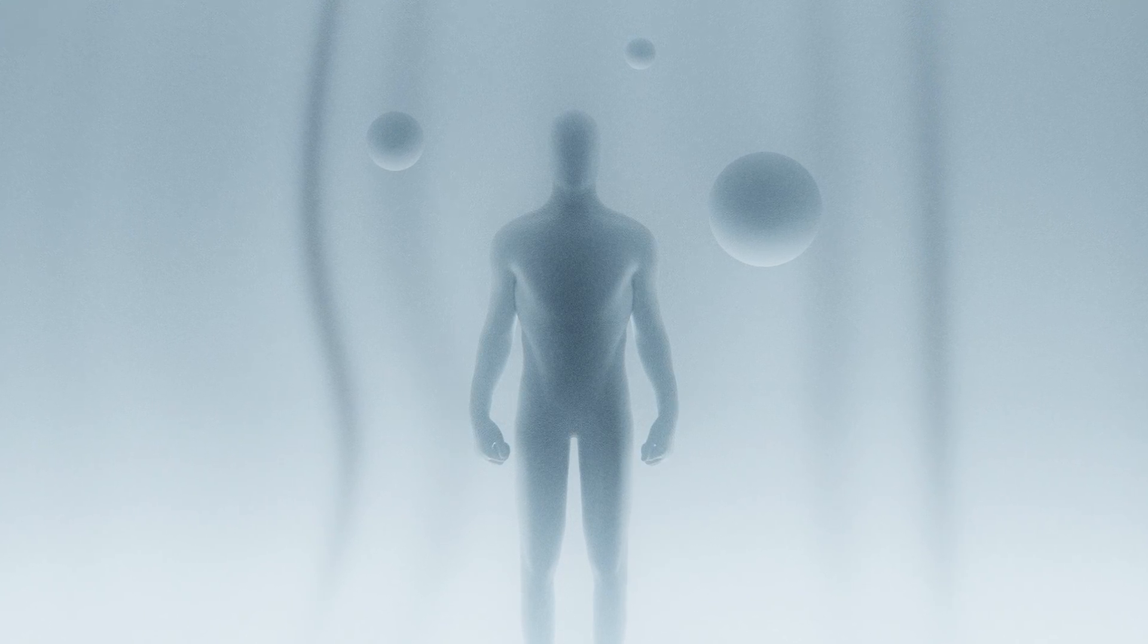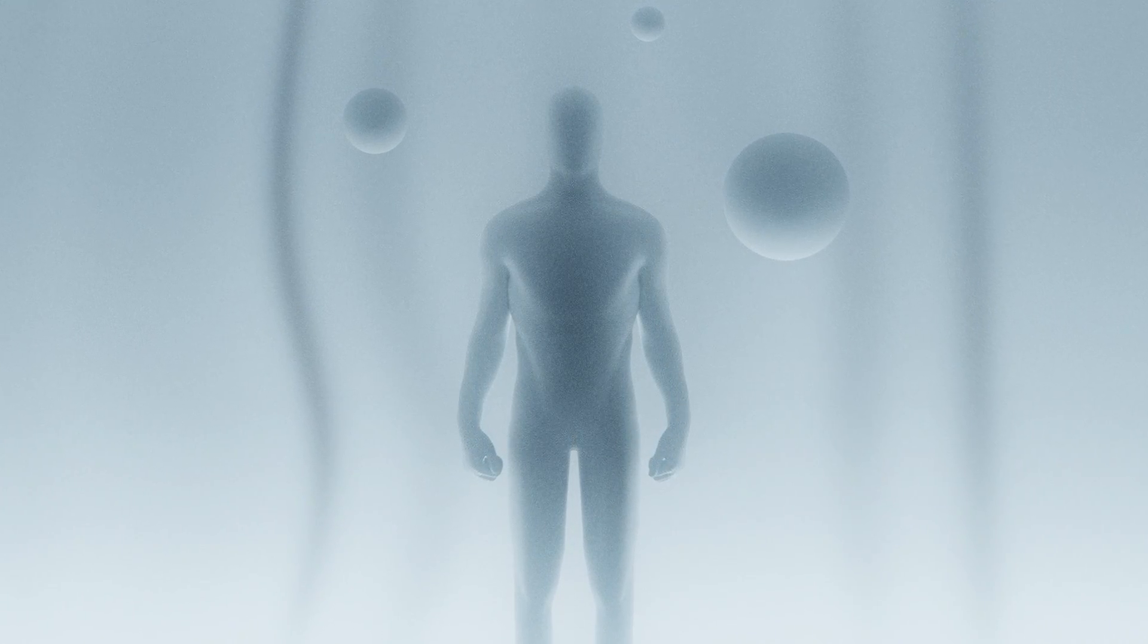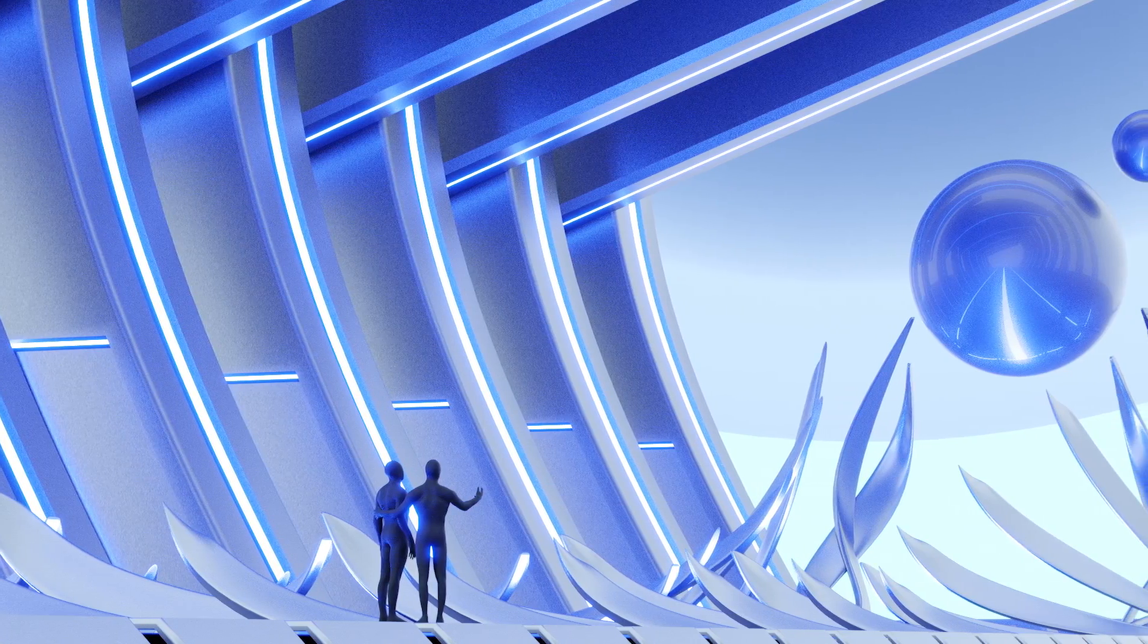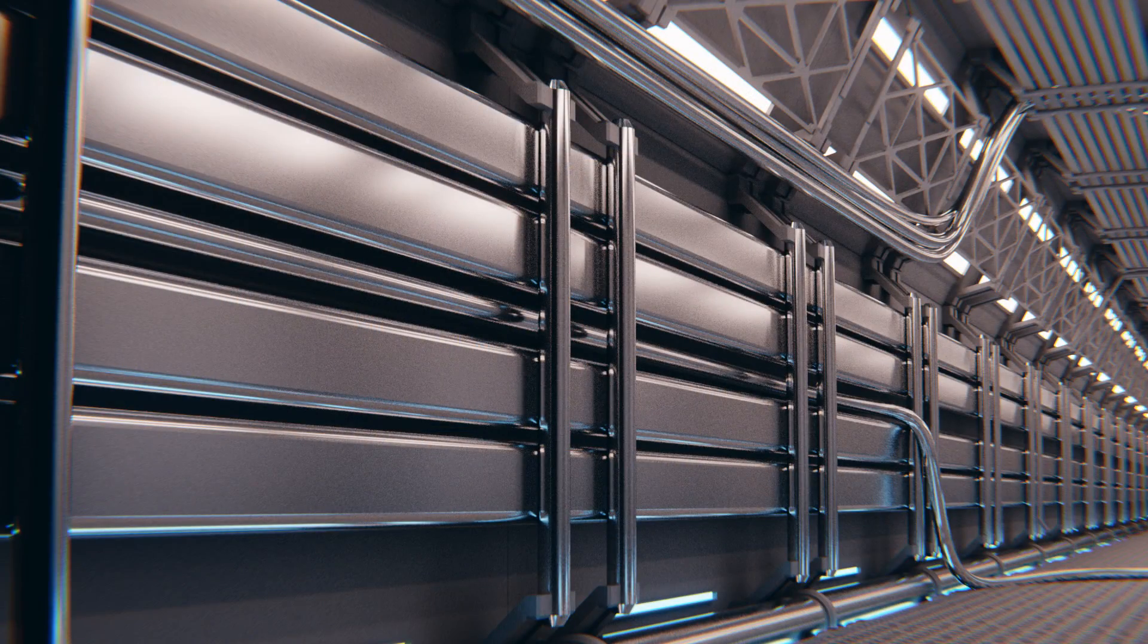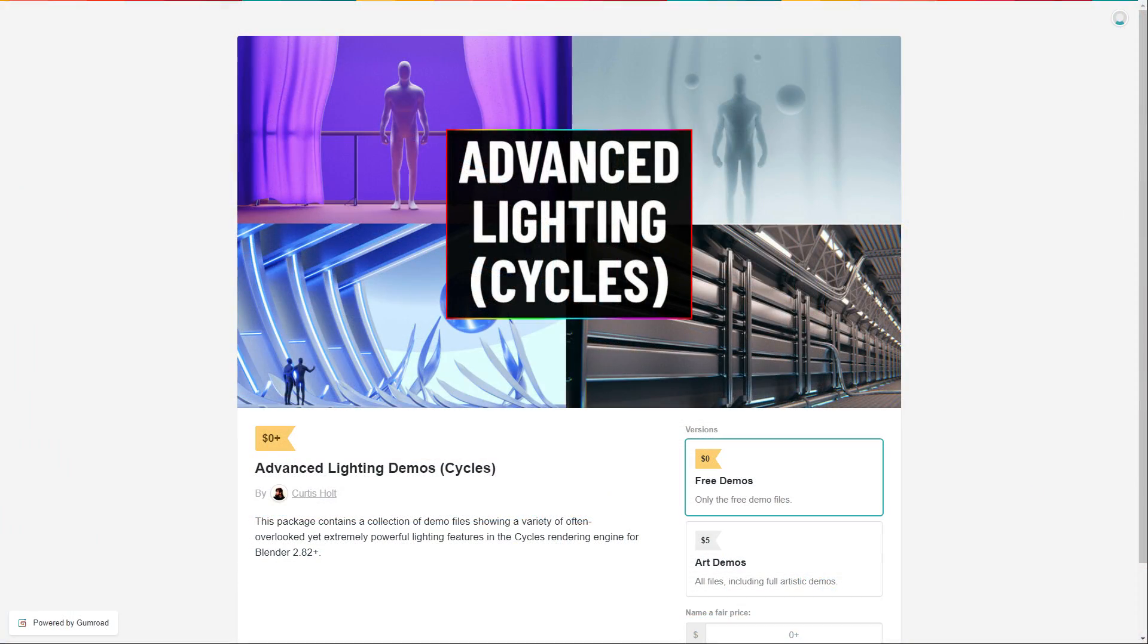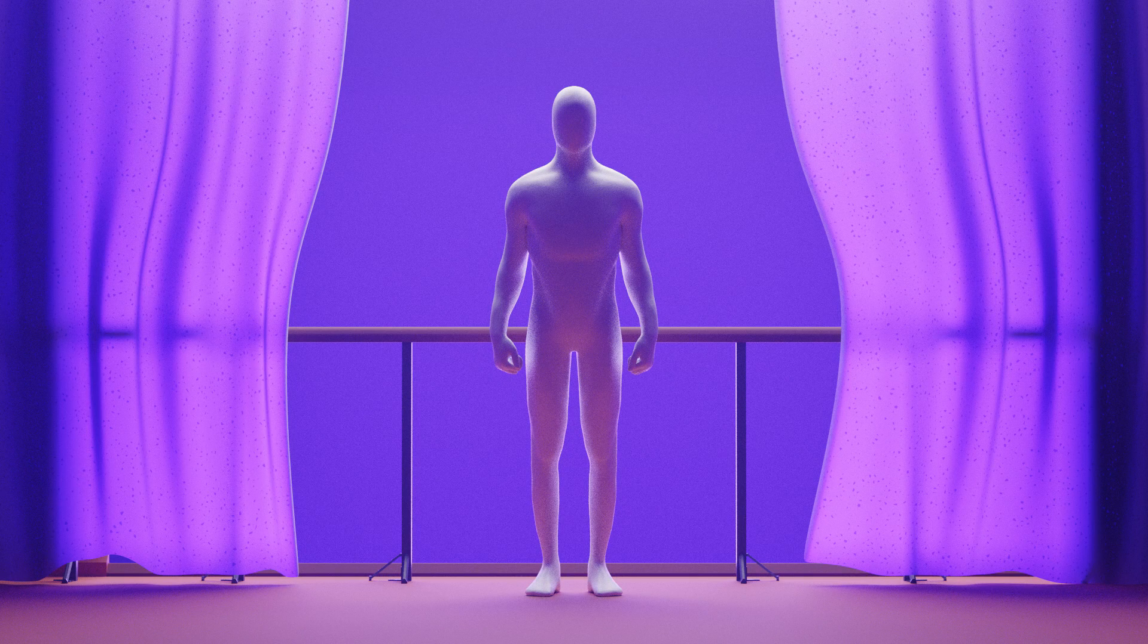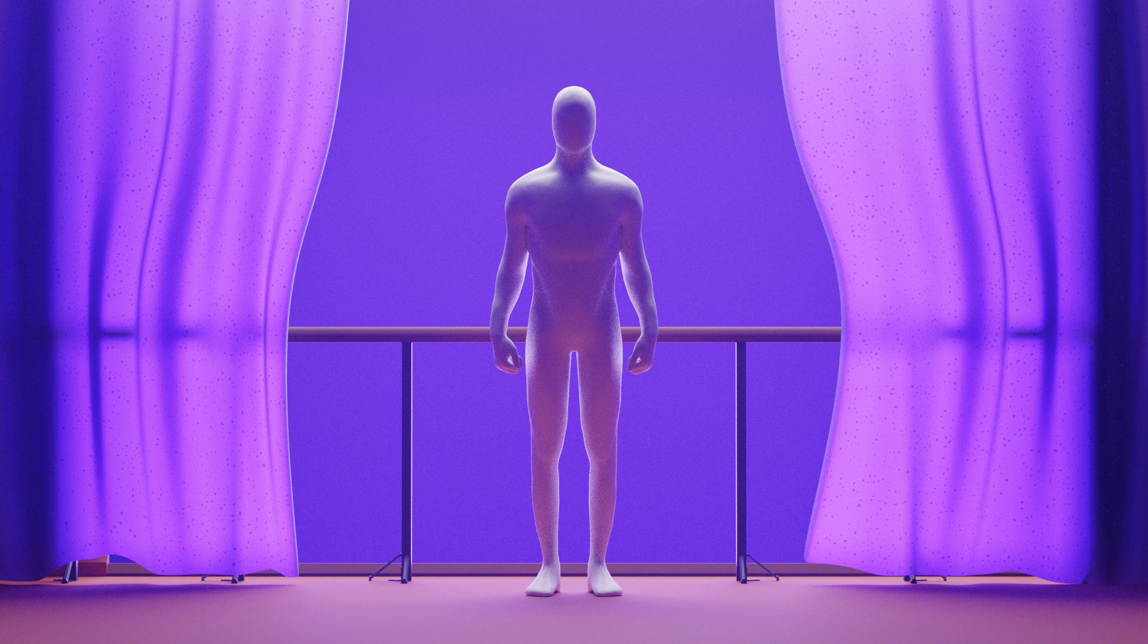Hi everyone, today we're going to be talking about some advanced lighting techniques in Blender with the Cycles rendering engine. Throughout the video I'll be showing you a variety of demonstration files that you can pick up on Gumroad. There's a free and a paid version of the package. The free package contains simple demonstration scenes, whereas the paid version contains more fleshed out artistic scenes that you can dissect to see how they were made.